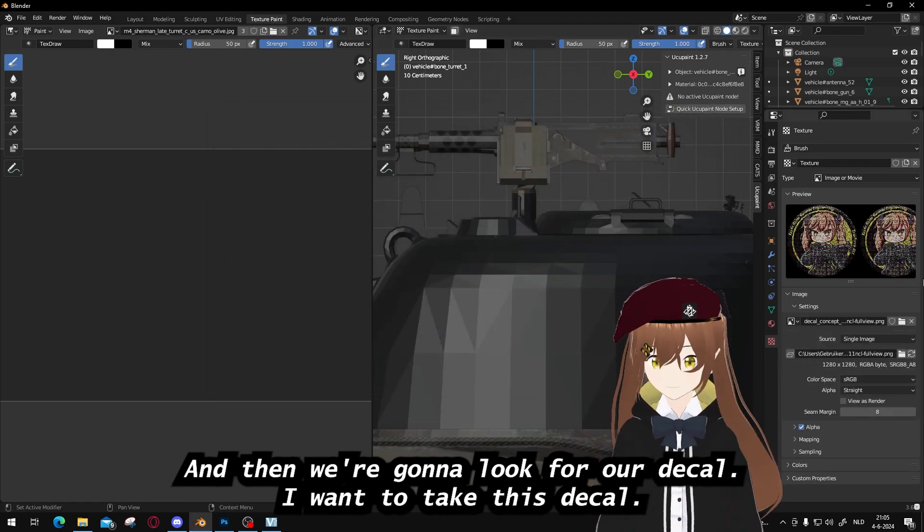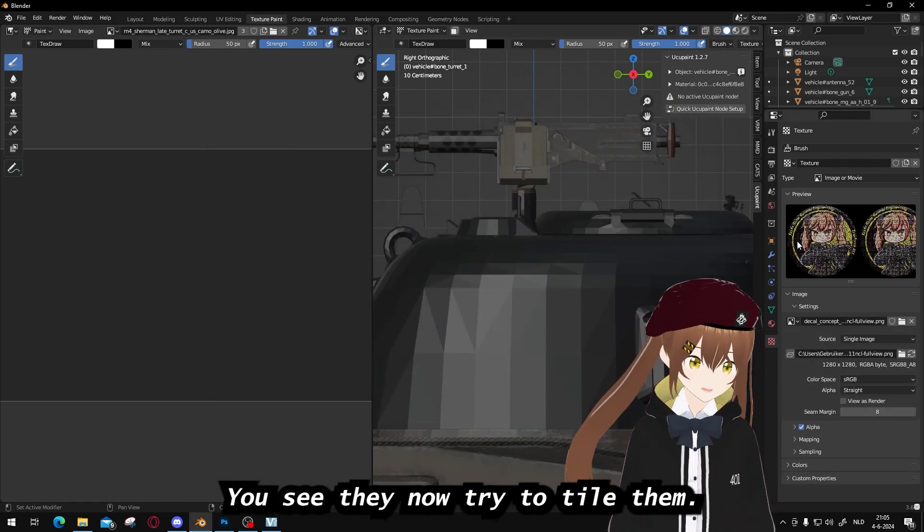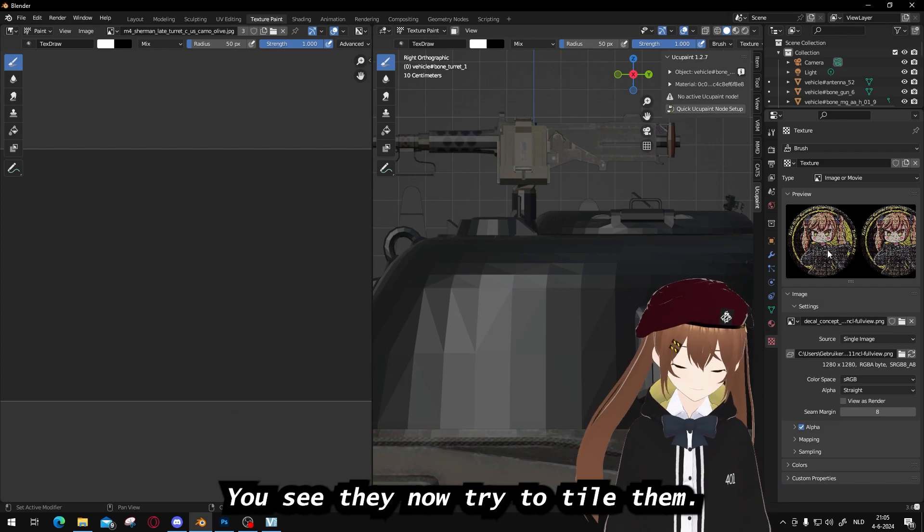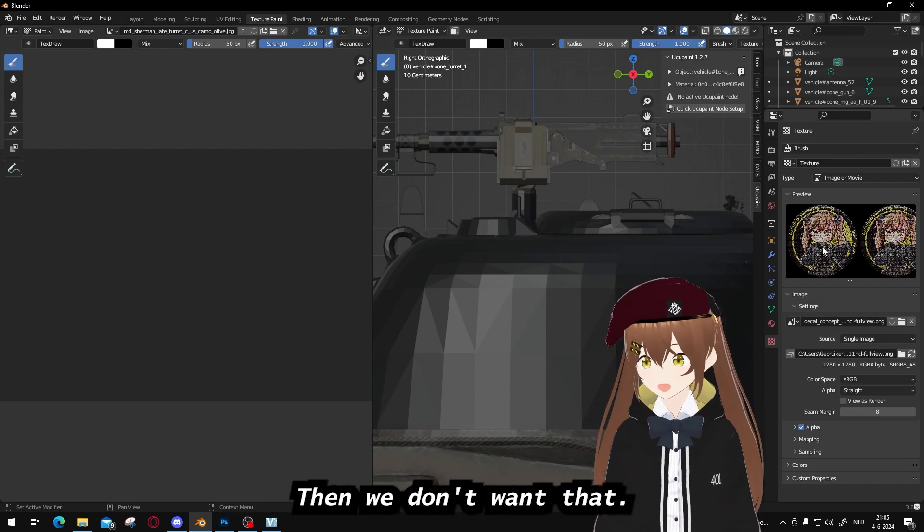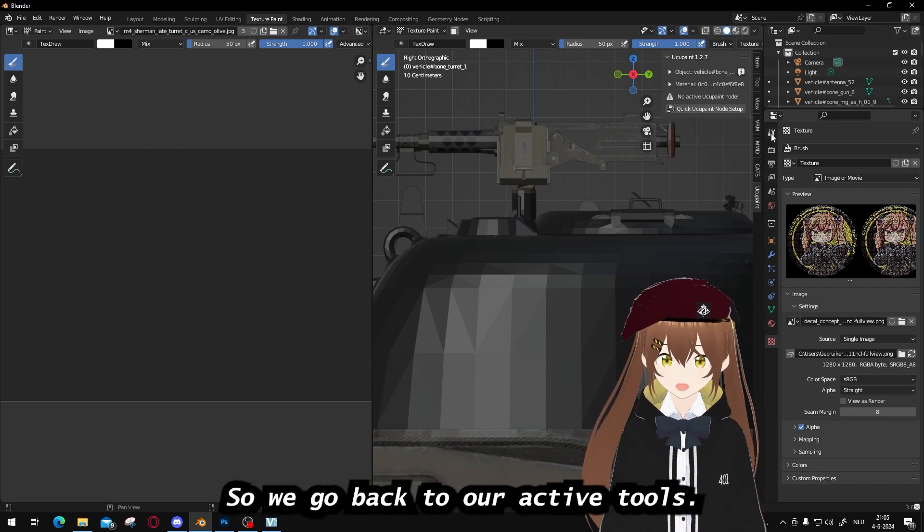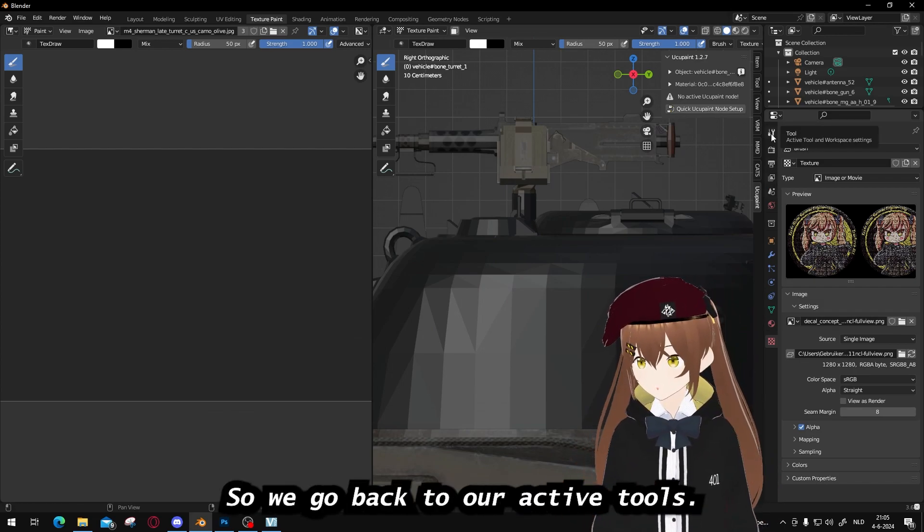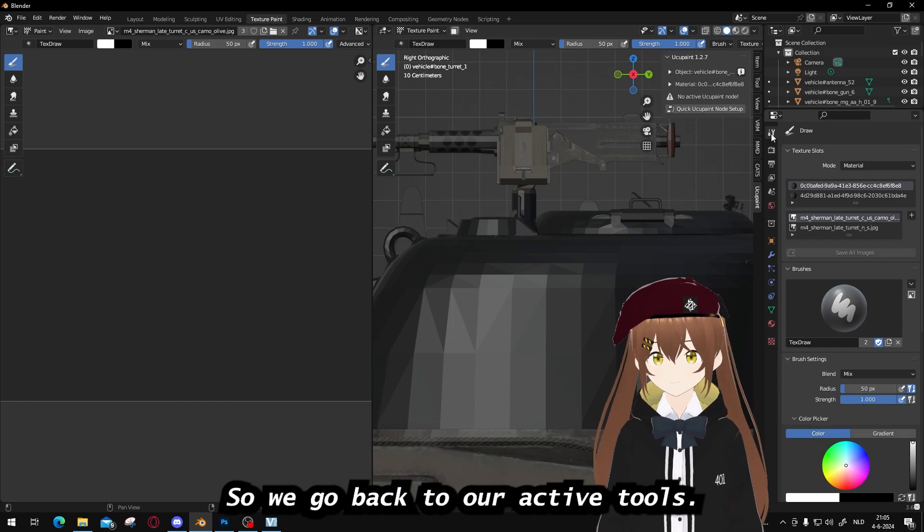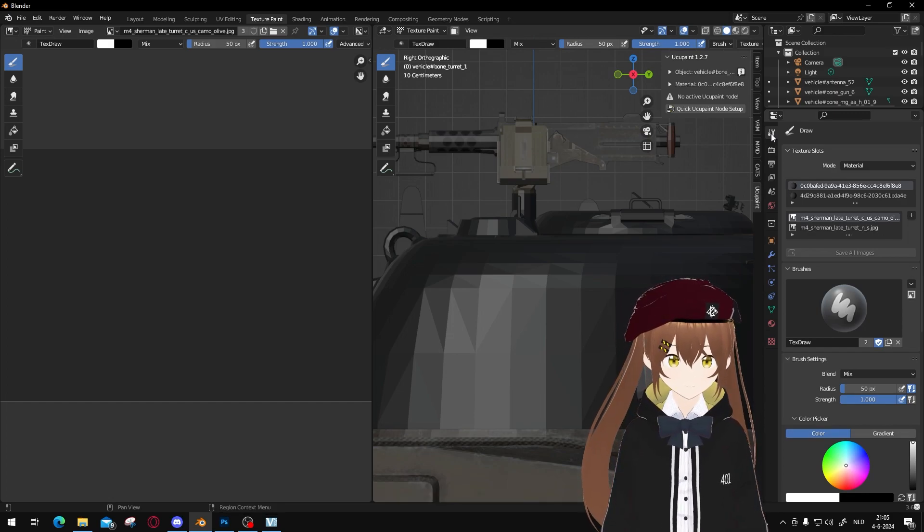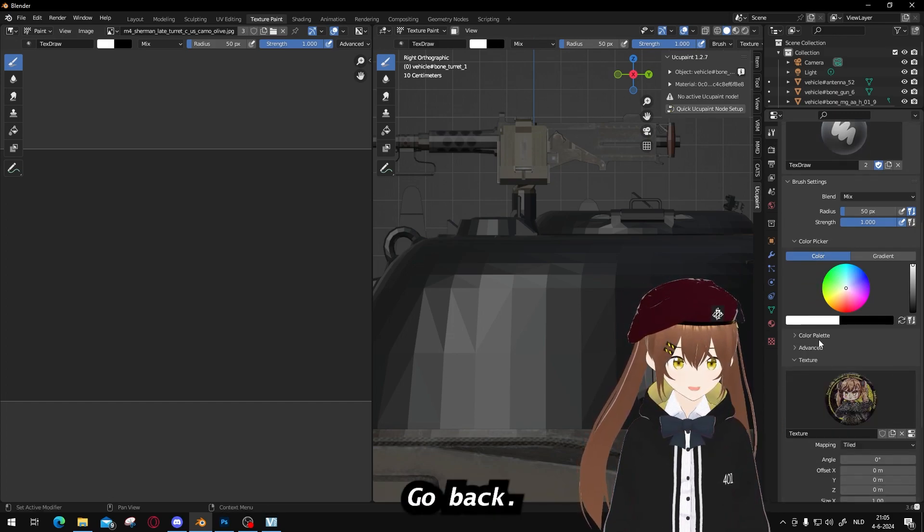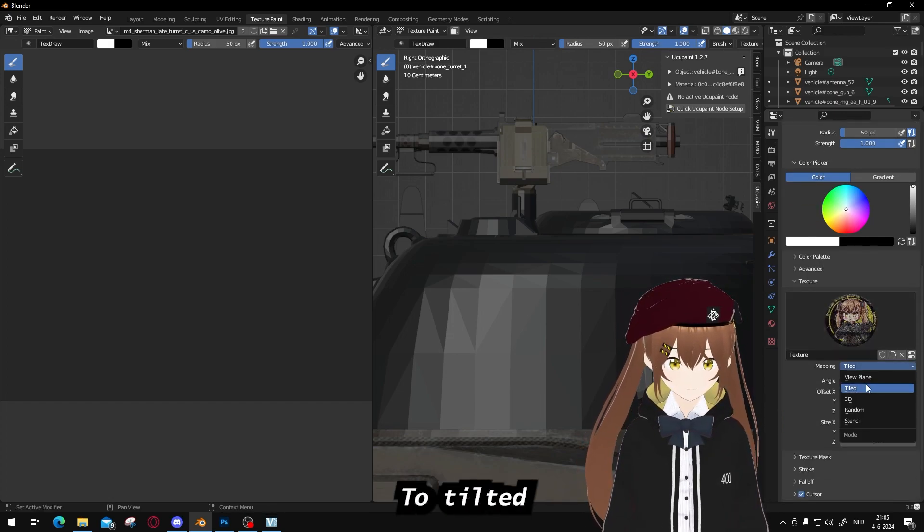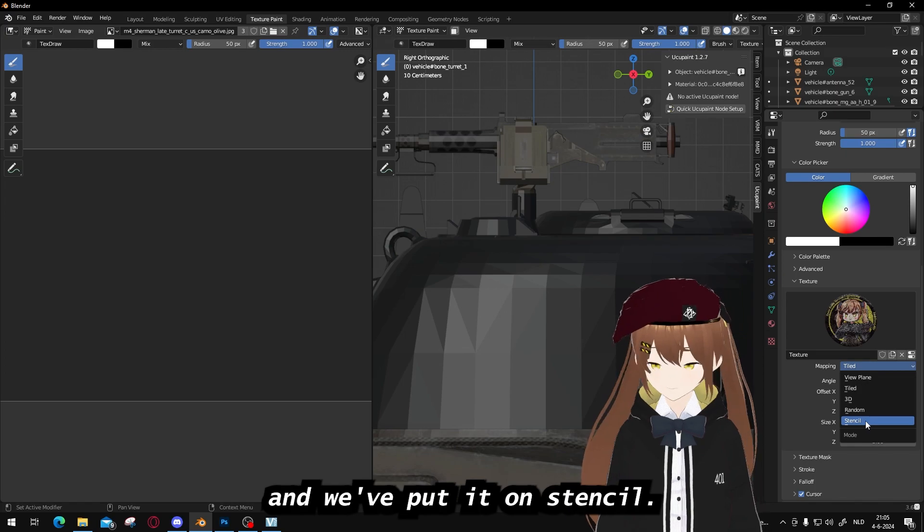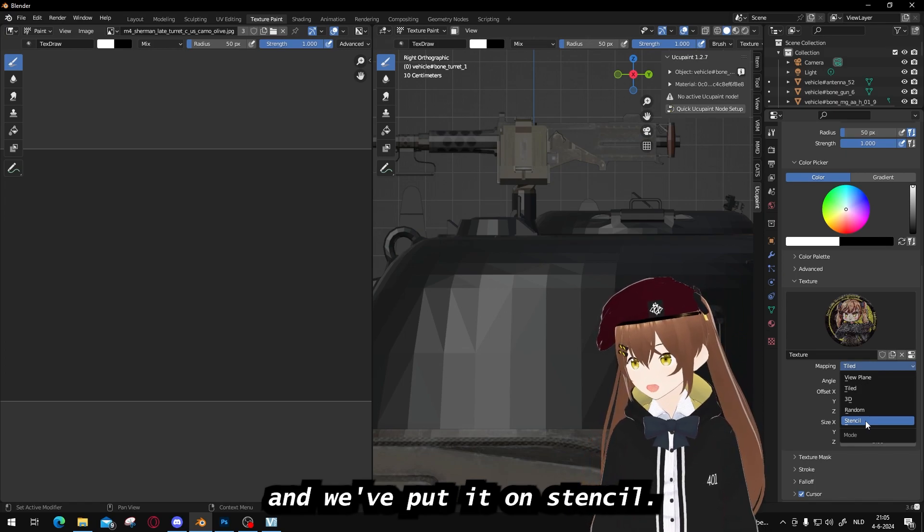I want to take this decal. You see that it now tries to tile them. We don't want that, so we go back to our active tools, scroll down, and we put it in stencil.